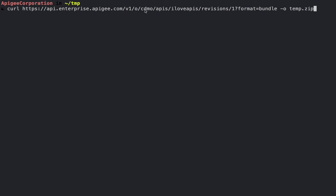Here I'm passing in the organization I'm using, and I'm giving it the name of the proxy, as well as specifying the revision. The trick is to include the format equals bundle query parameter, and I'm specifying an output file.